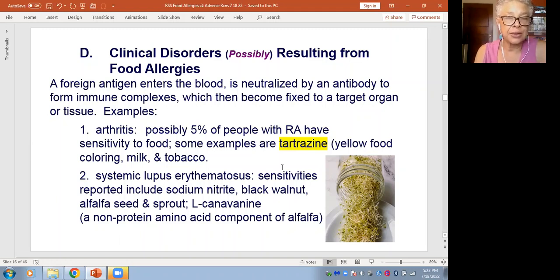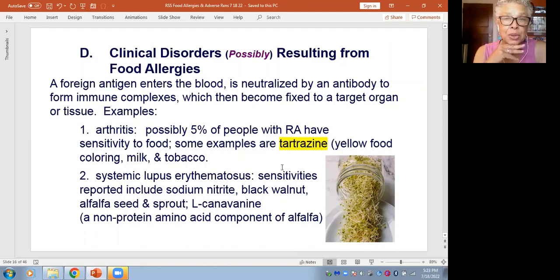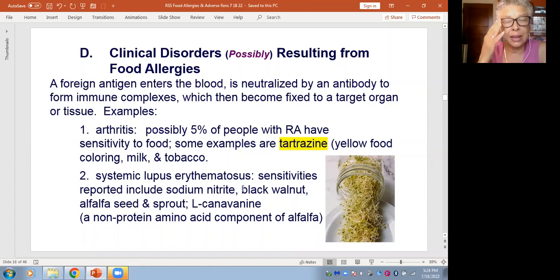Nutrition information on food labels by law will indicate the presence of any allergens in the food — you'll see packages that say 'may contain milk or egg,' or if it has the tartrazine food color. People with rheumatoid arthritis may also be bothered by milk and tobacco. People with lupus may have sensitivities to sodium nitrite, which you'll find in foods like hot dogs, ham, bacon, and whole cuts that are kept pink. They may also have a sensitivity to black walnut and alfalfa seeds.